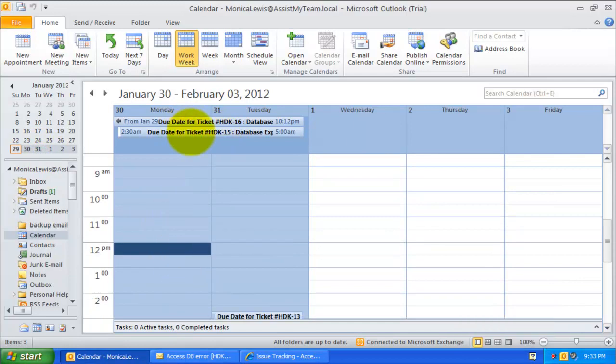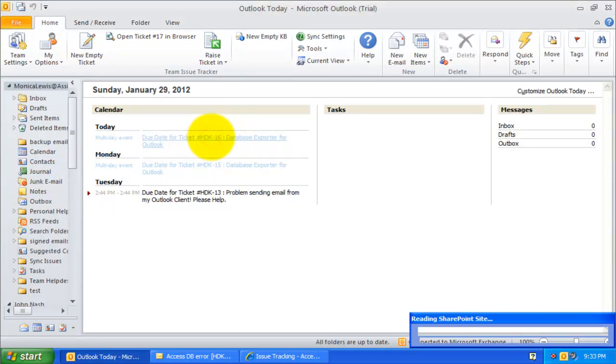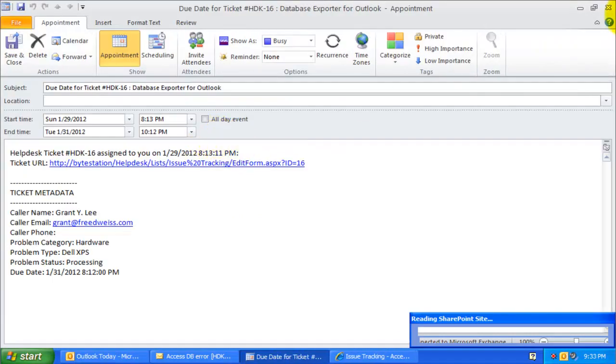When the ticket due date approaches, these appointments will appear in summarized form on the main Outlook Today page when the technician starts Outlook.